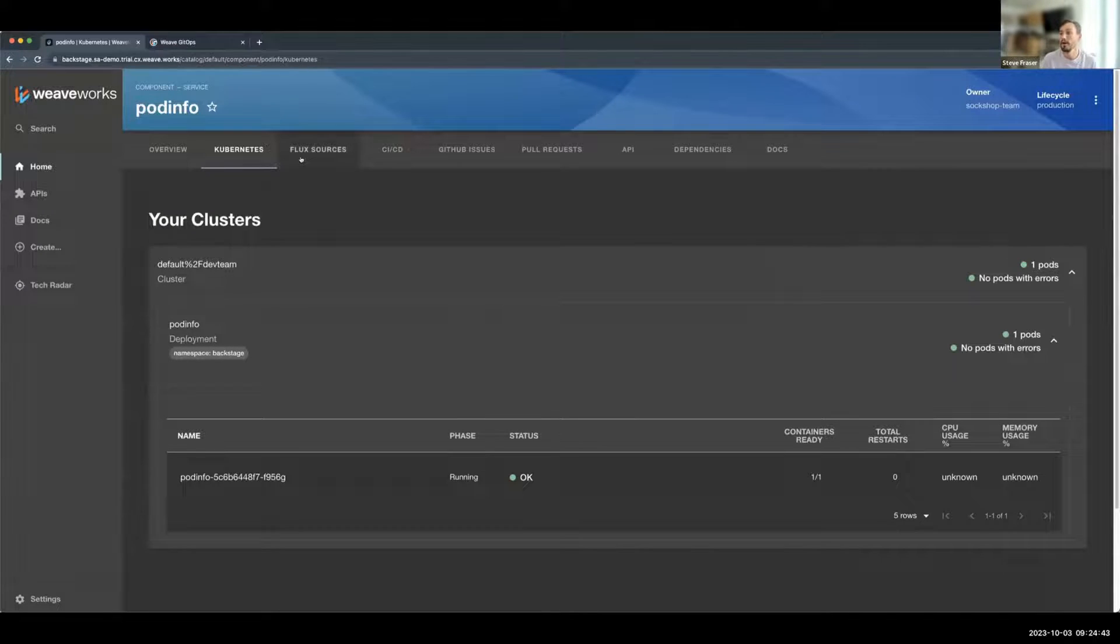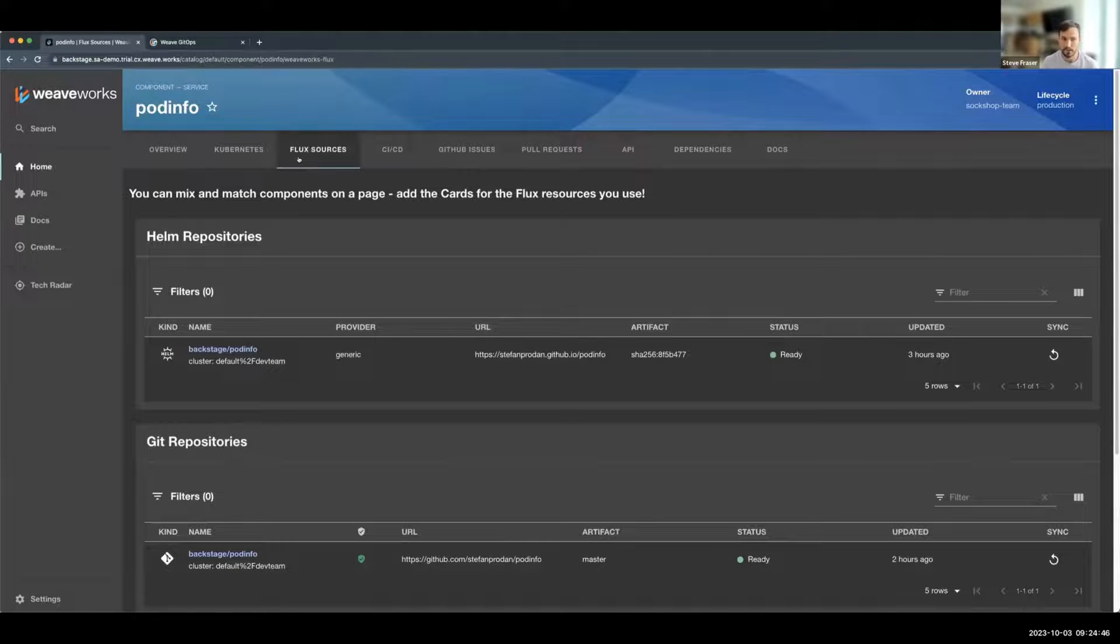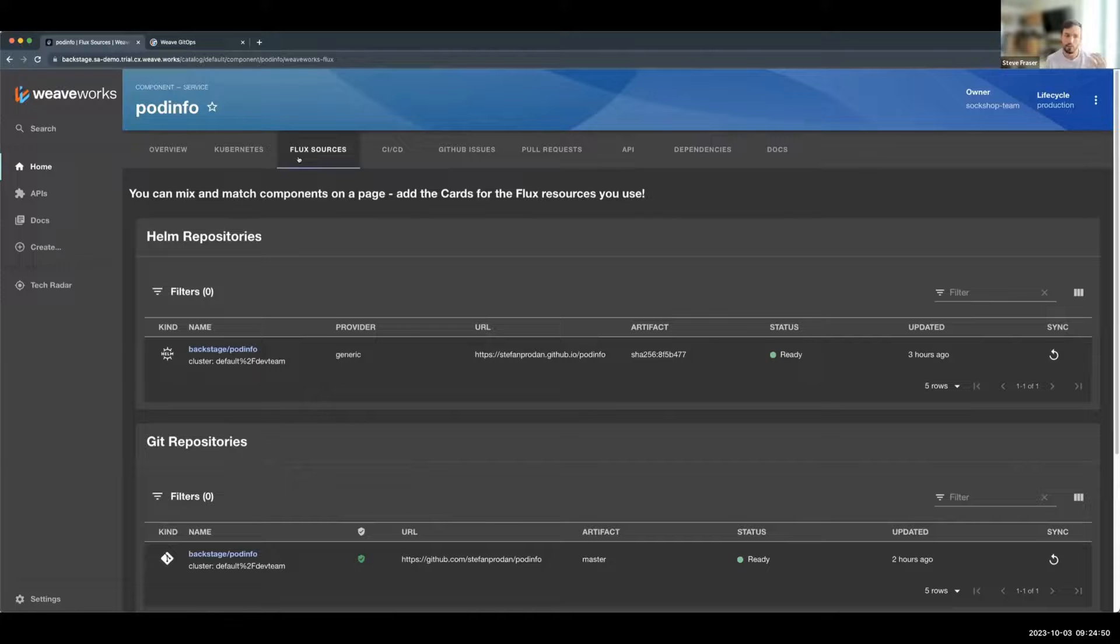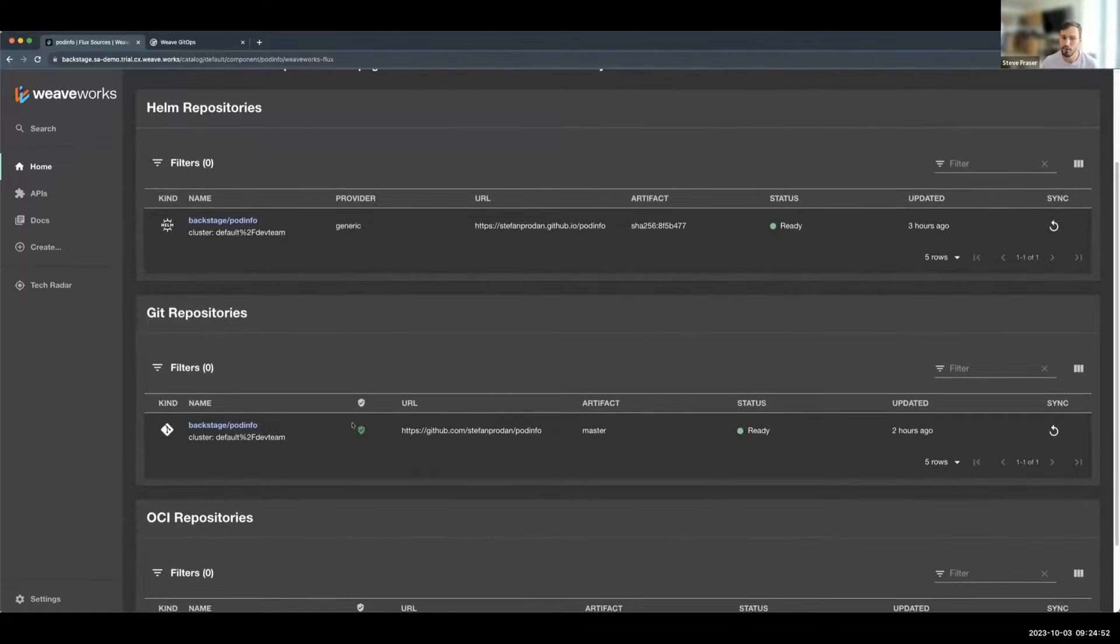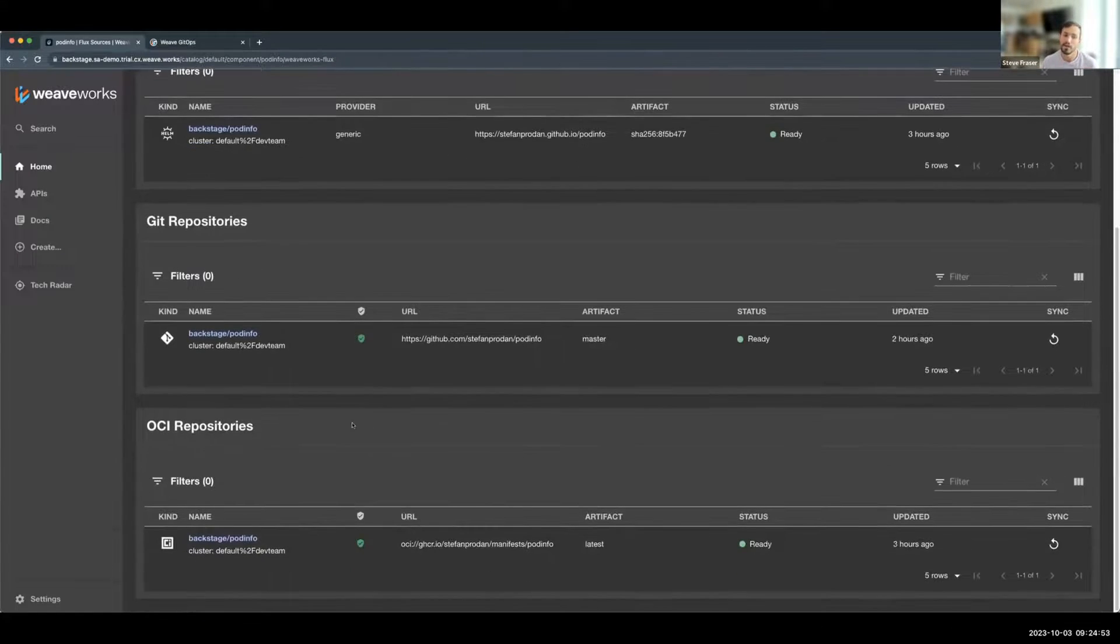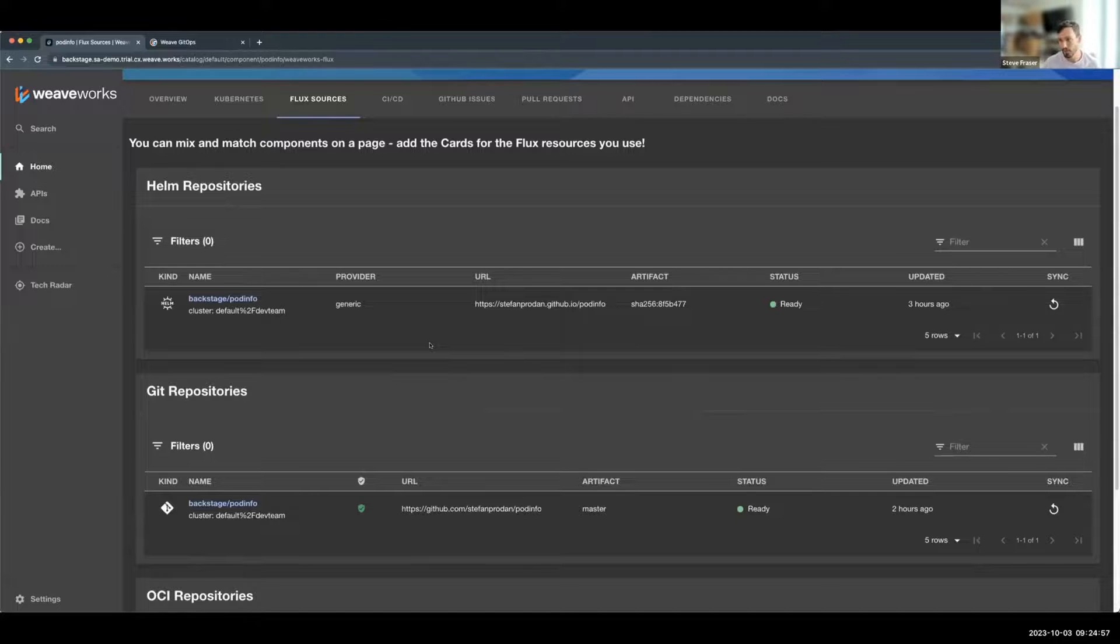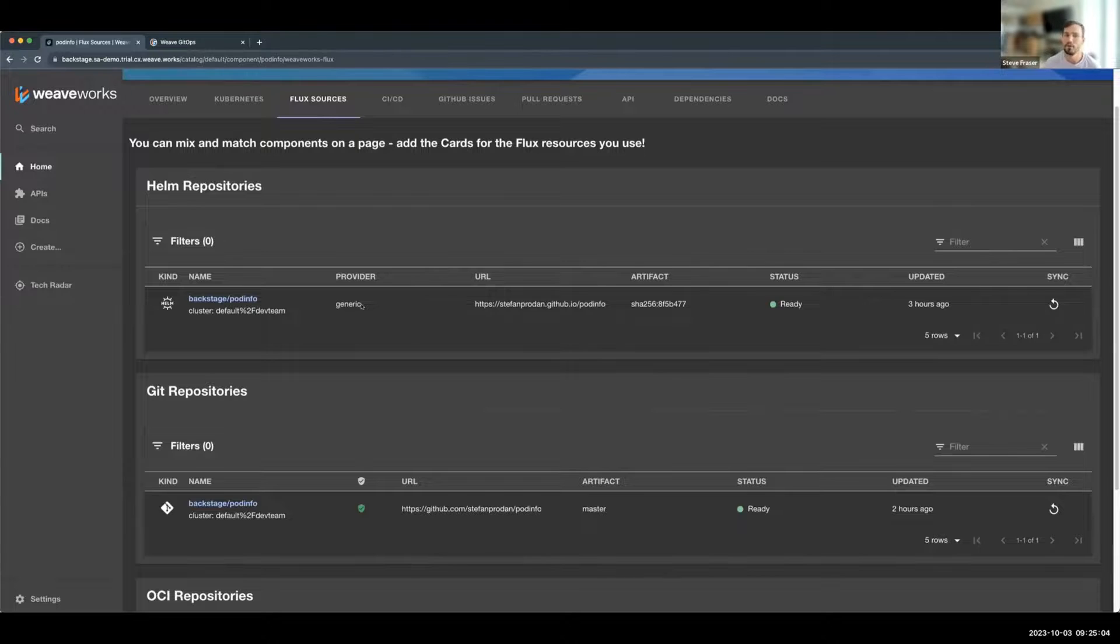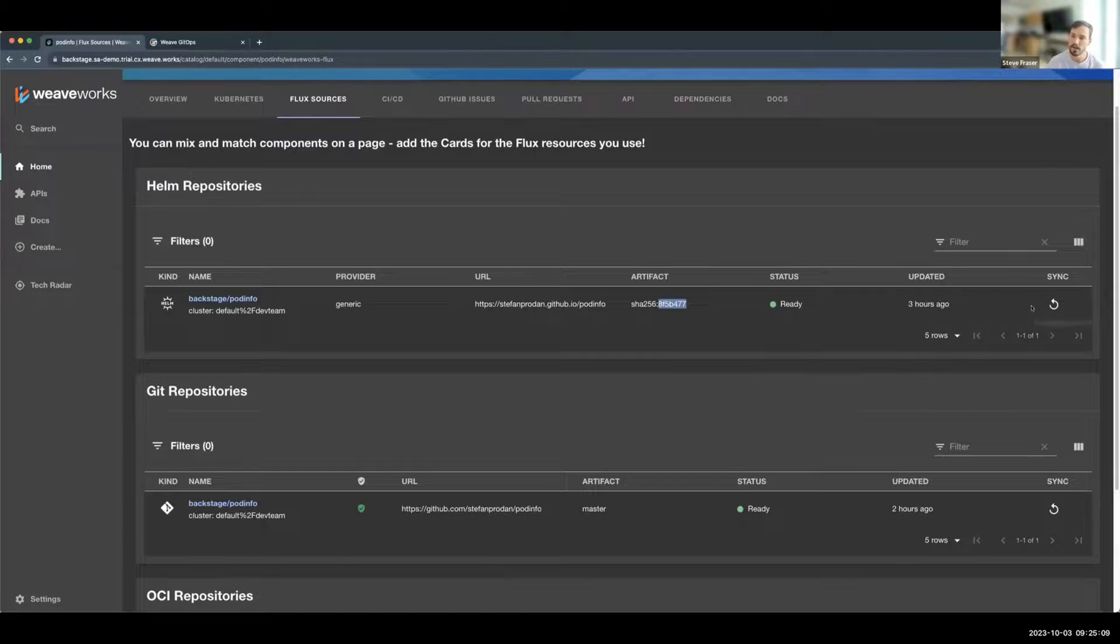So there's one additional new tab that we've configured on our Backstage instance that has the sources. This shows a Helm repository, a Git repository, or an OCI repository. And this has the same information around the name. It has additional details around the Helm repository. What's the provider, the URL, the hash, is it ready, when it was last updated, as well as the sync.